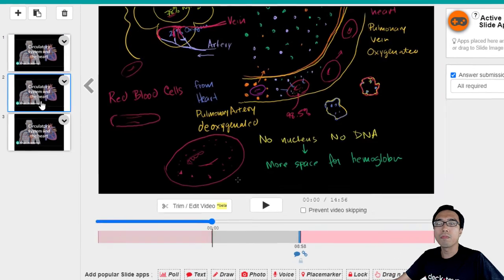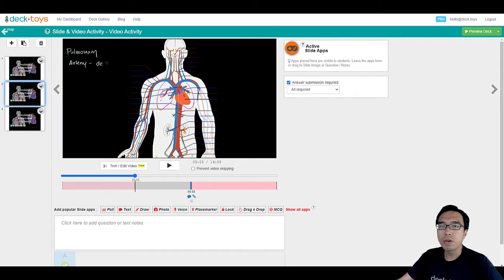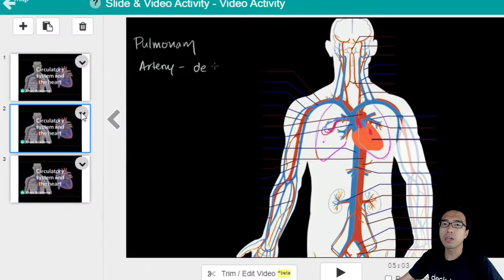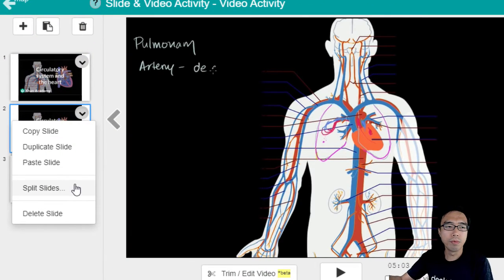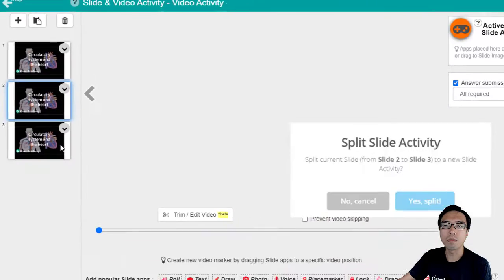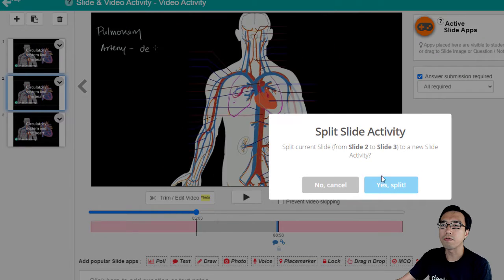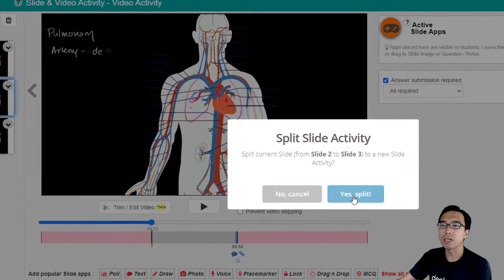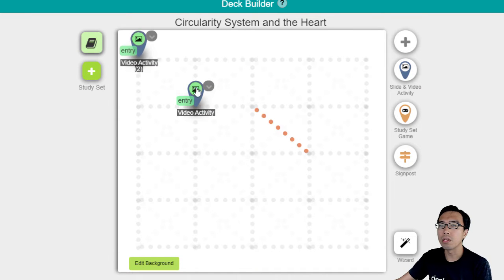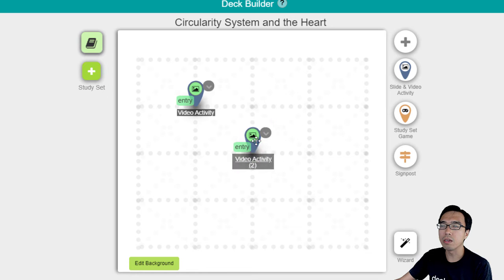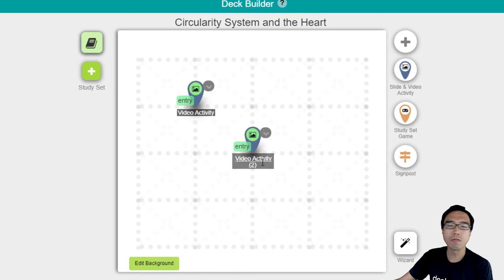The first part, the second part, and the third part. Now we are going to use the Split Slides option to bring the second and third slides into a separate slide activity. After clicking, press Yes Split and you go to your Dektoys map. Here you can see there's a new video activity created for you.